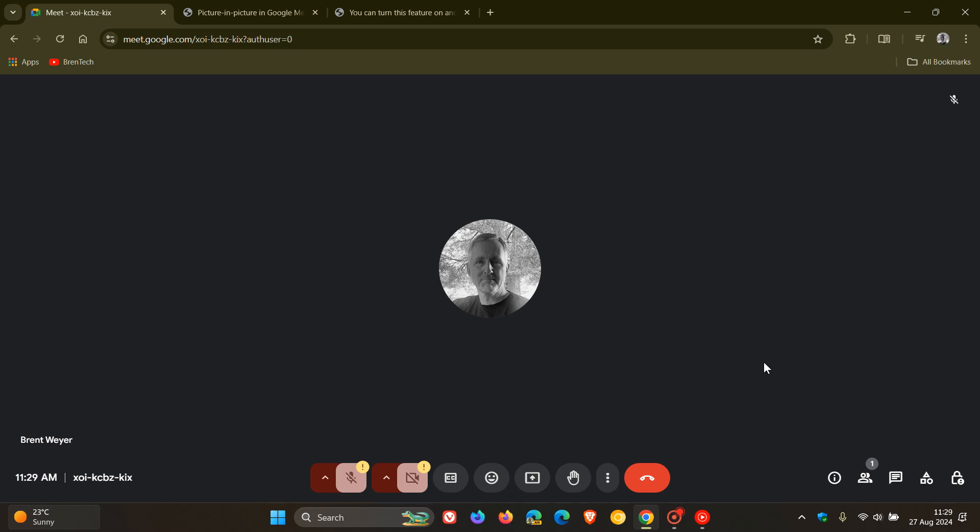Just to let you know that if you are using Google Meet and are tied into the Google ecosystem, the picture-in-picture in Google Meet will now open automatically when you switch tabs.